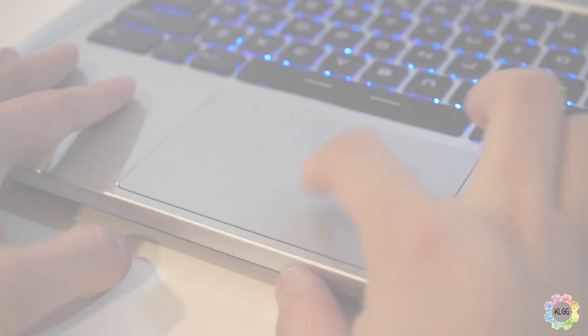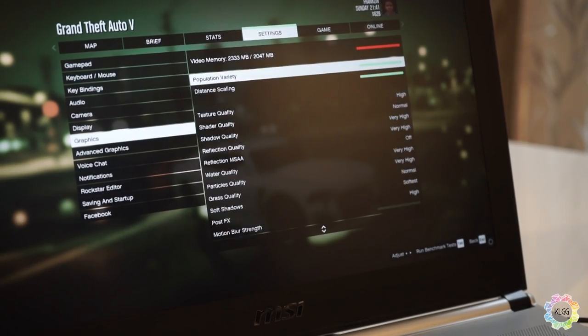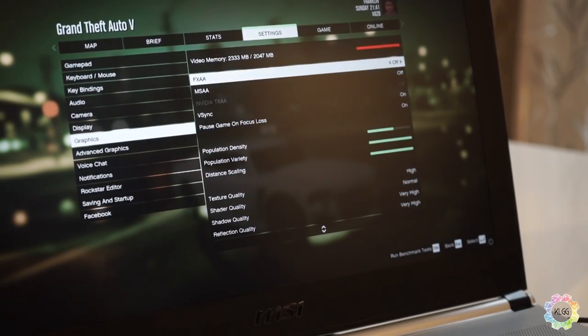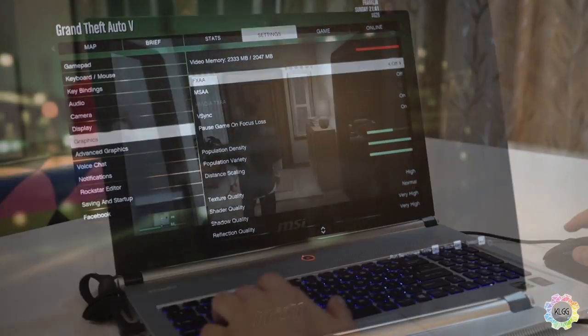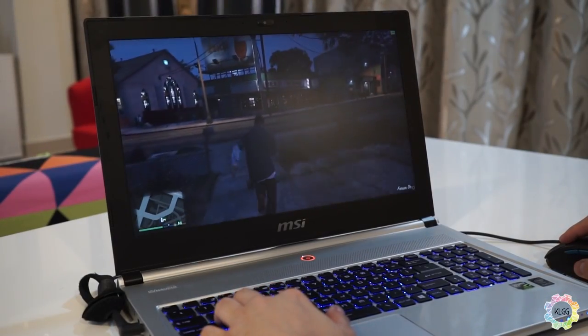In my test, the PX60 delivers pretty good frame rates on games such as GTA 5 and Metal Gear Solid 5, based on optimized GeForce Experience settings, which consists of medium and high graphics settings.